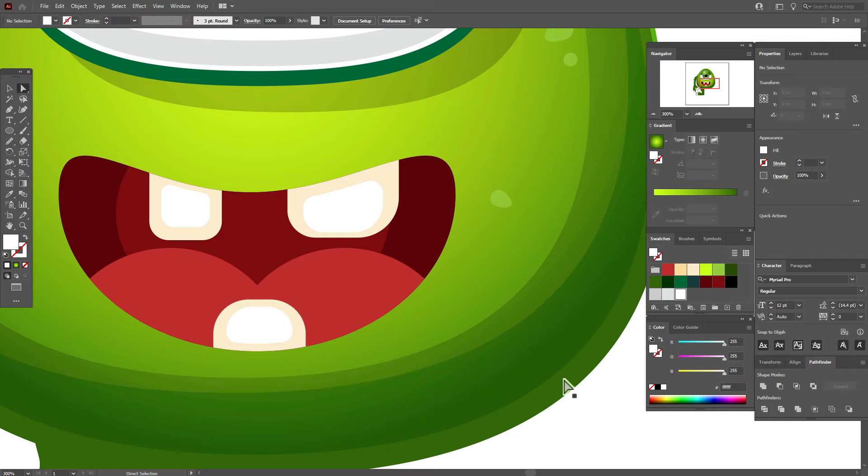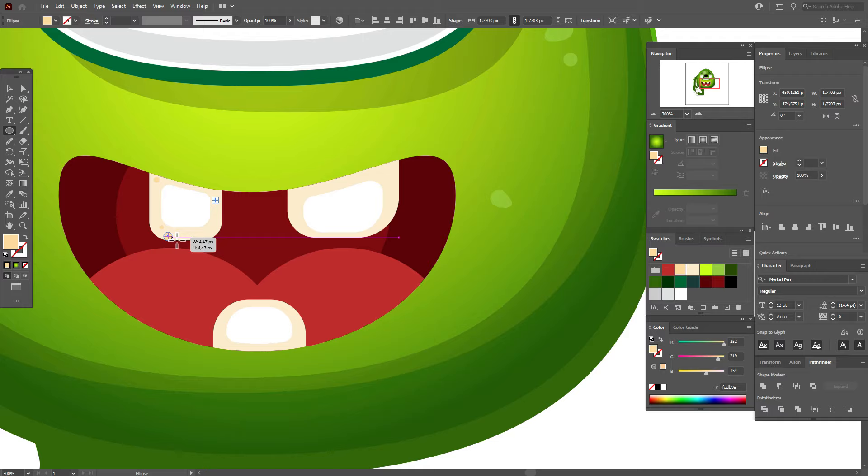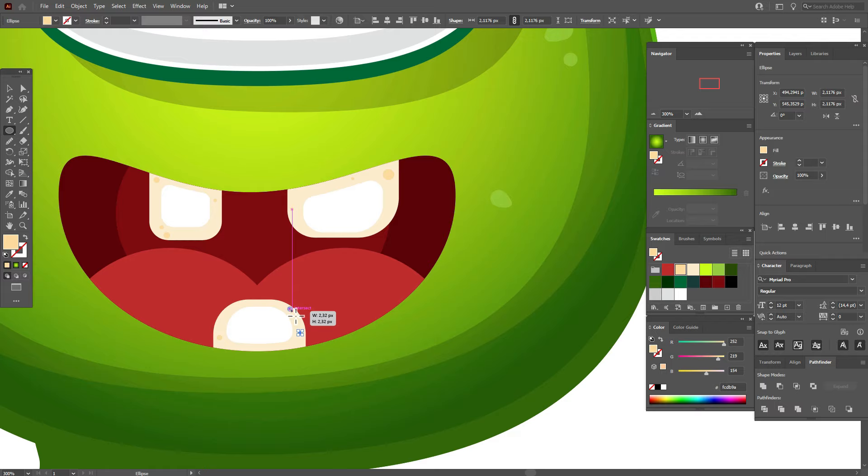Take a dark color for the teeth and draw some ellipses to create a more interesting view.